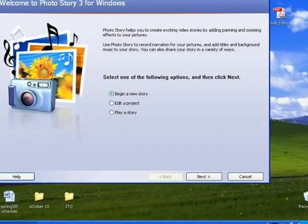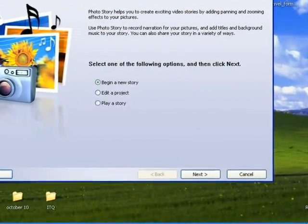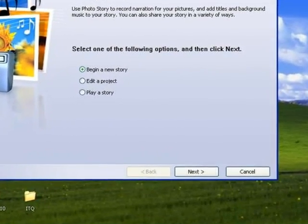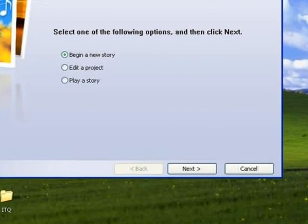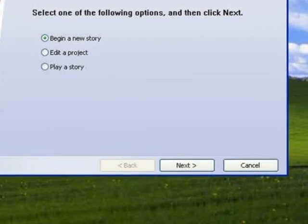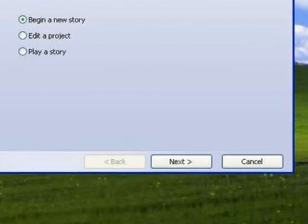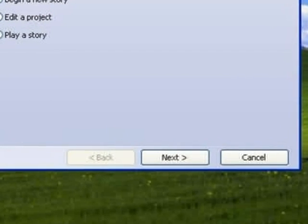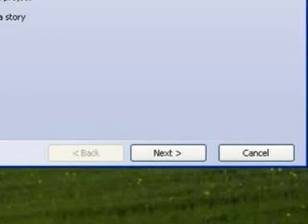PhotoStory helps you create digital stories with existing images from your camera or the web. It is a wizard-based program, meaning that it moves you through the creation of a digital story step by step. This video gives you an overview of the steps.